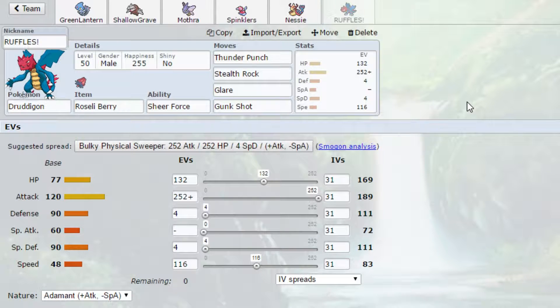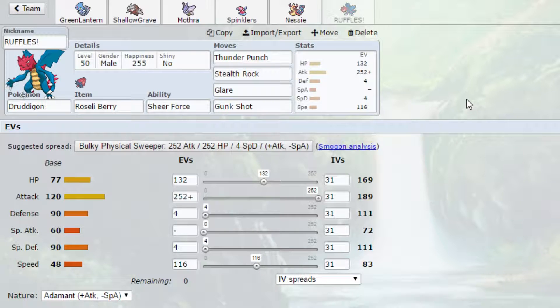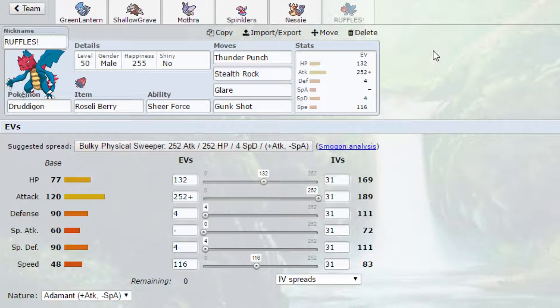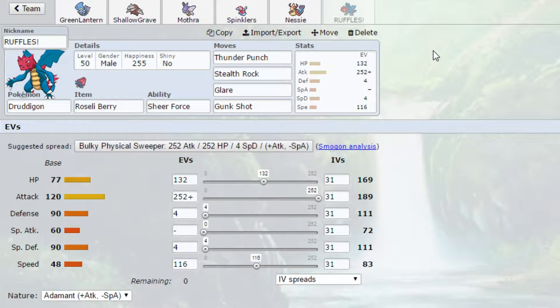Next up is Ruffles, my boy Ruffles. We have Stealth Rock, Glare, Gunk Shot, and Thunder Punch. We live an Ice Beam from Modest Life Orb Greninja and proceed to one-shot or deal a huge amount of damage to it with Thunder Punch. Same thing goes for Clefable. We live a Moonblast and proceed to do a lot of damage to it with Gunk Shot. If we're in against Greninja, I would probably Glare it first before I Thunder Punch it, because Greninja's so fast it outspeeds everything on my team.